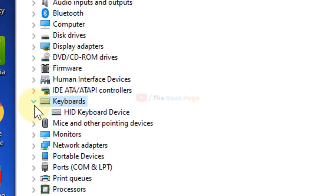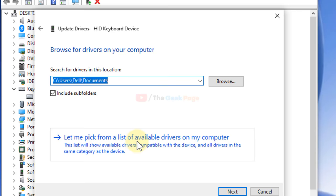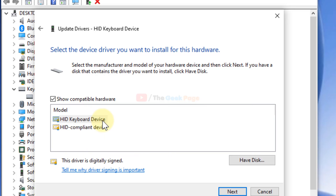Click on Update Driver, then click on 'Browse my computer for driver software'. Now click on 'Let me pick from a list of available drivers'. Select HID keyboard device again and click Next.